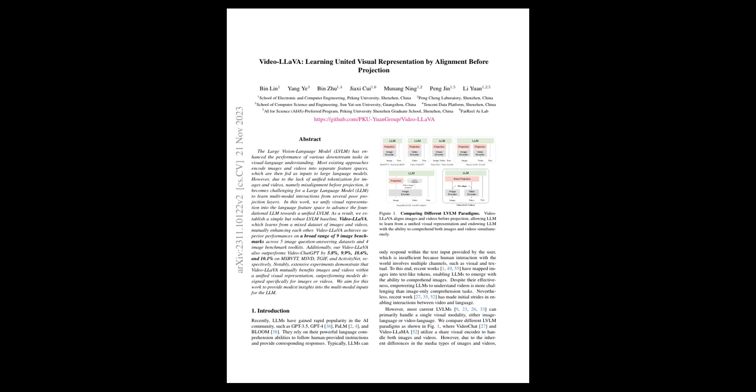The text also provides a comparison of different LVLM paradigms, showcasing Video LaVia's approach of pre-aligning visual inputs before projection, thus granting the LLM improved comprehension of visuals. The research comes from multiple institutions in China and aims to contribute to the understanding of multimodal inputs for LLMs.